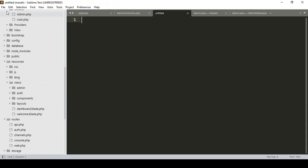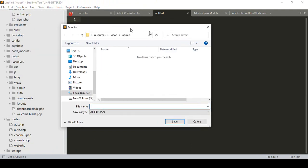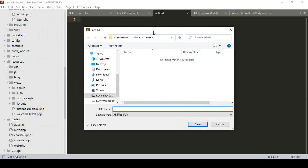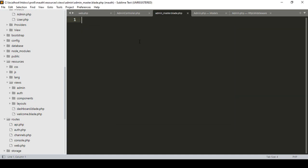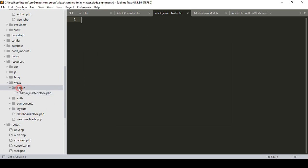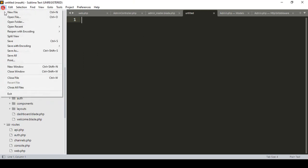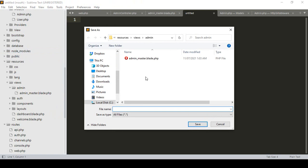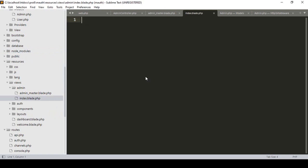Inside the admin folder, I want to create two files. First, I'll create a file named 'admin_master.blade.php' — that will be our blade layout file. The second file I'll create is 'index.blade.php'. So I've now created these two files.